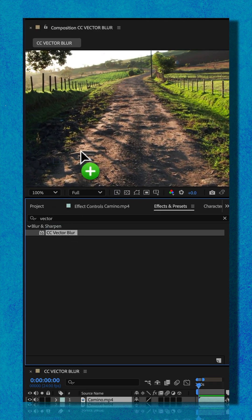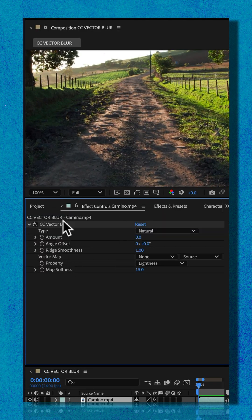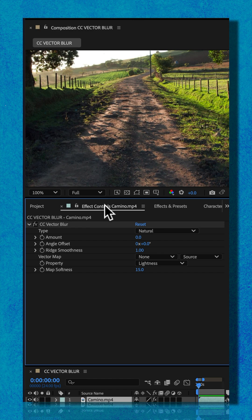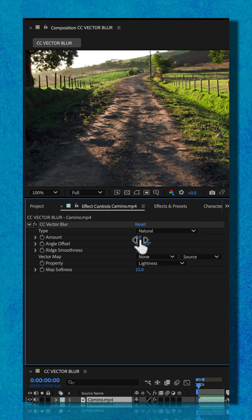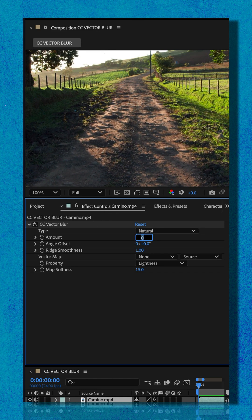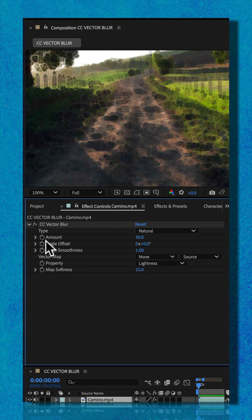I'll drag CC vector blur right onto the footage. Then go to the effect controls panel to customize. I'm going to change the amount to 30. Then I'm going to experiment with the type.